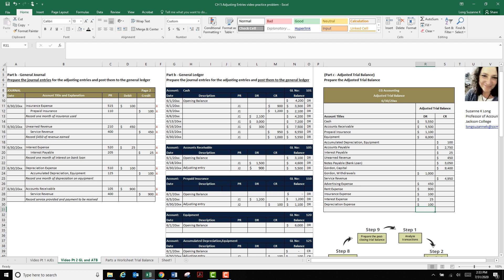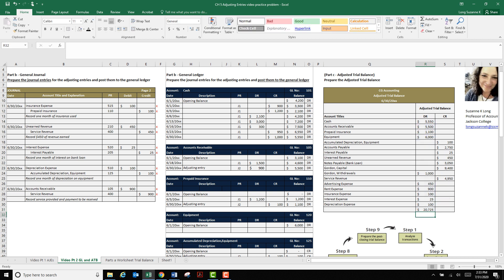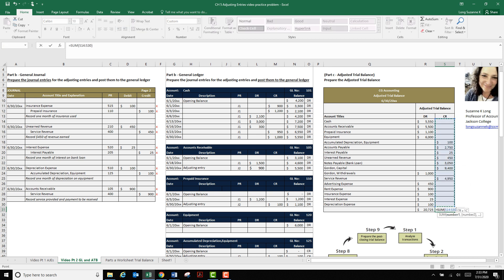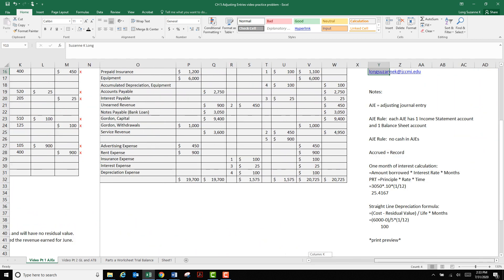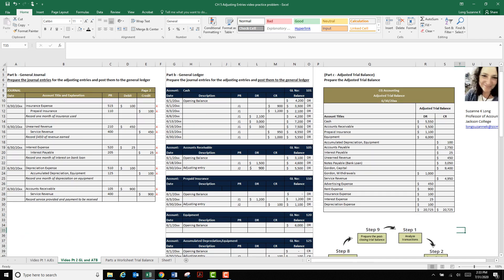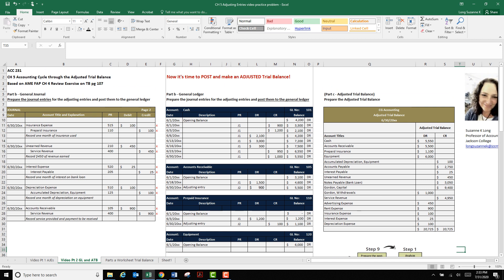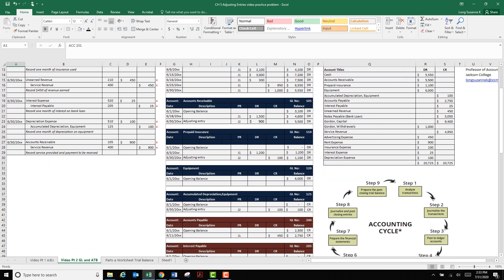Now totals. Click where you want the auto sum. Click your auto sum. Click and drag and enter. Click where you want your total. Click auto sum button. Click and drag where you want the total. Enter. So we're good to go. 2725. And if I go back to my work in the file we just did, the last video, 2725, 2725. So we're good to go with the adjusted trial balance.